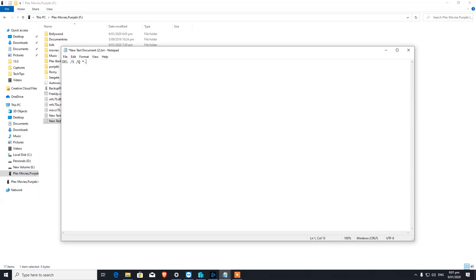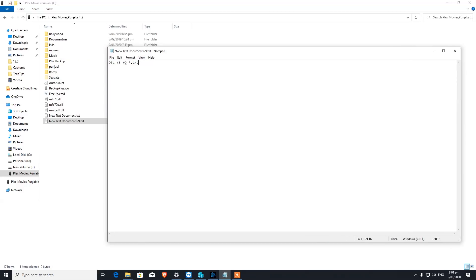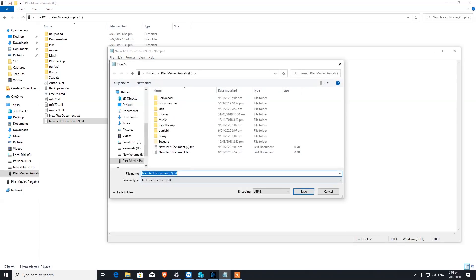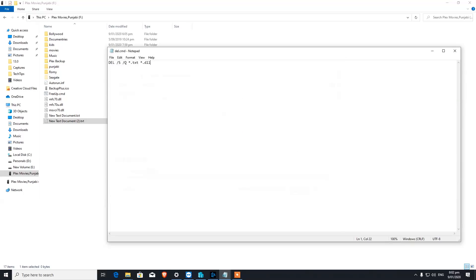For example, I want to delete all the text files sitting in my media folder because they're all useless. If you want to add multiple extensions, like some DLL files, you can just hit space, write down star dot dll. Now we're going to save the file with the format dot cmd and click Save As — it has now created a command file.